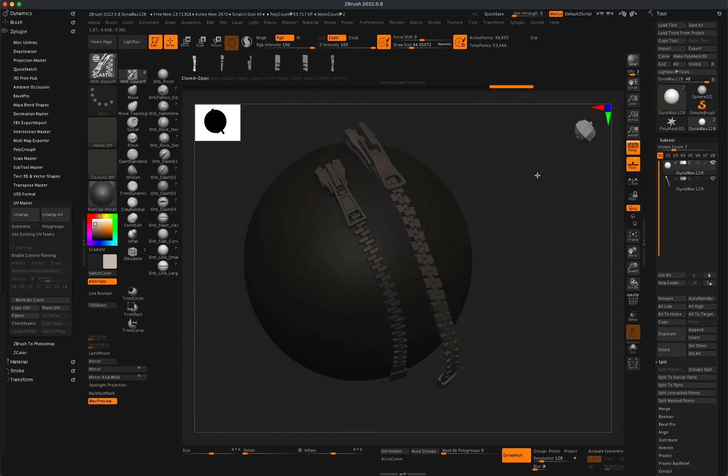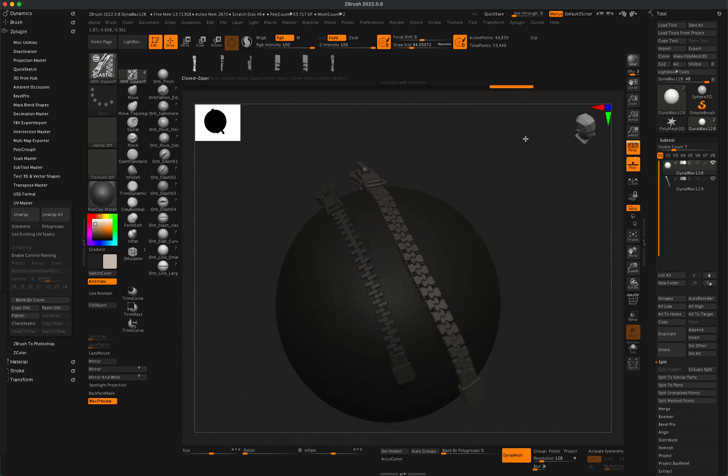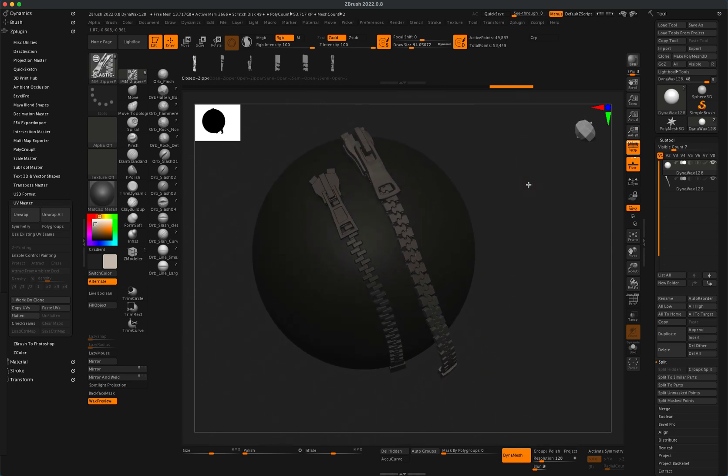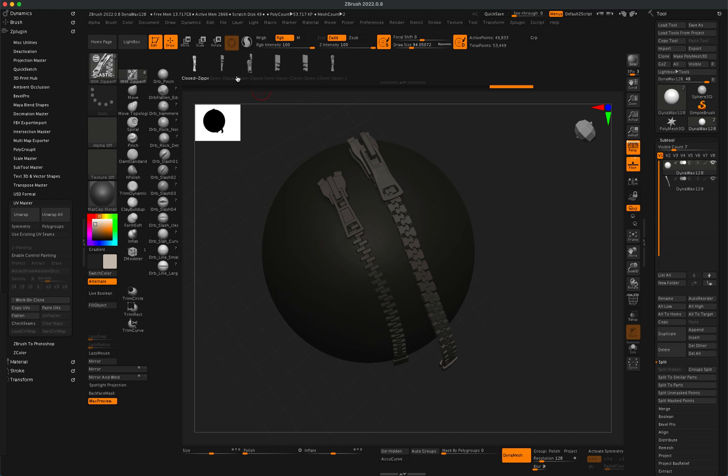So you have two zippers that are available and you can also do open zippers, close zippers.